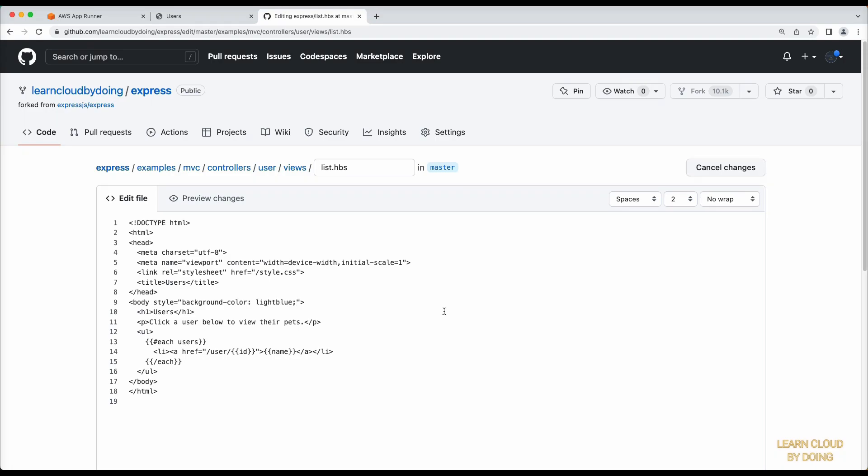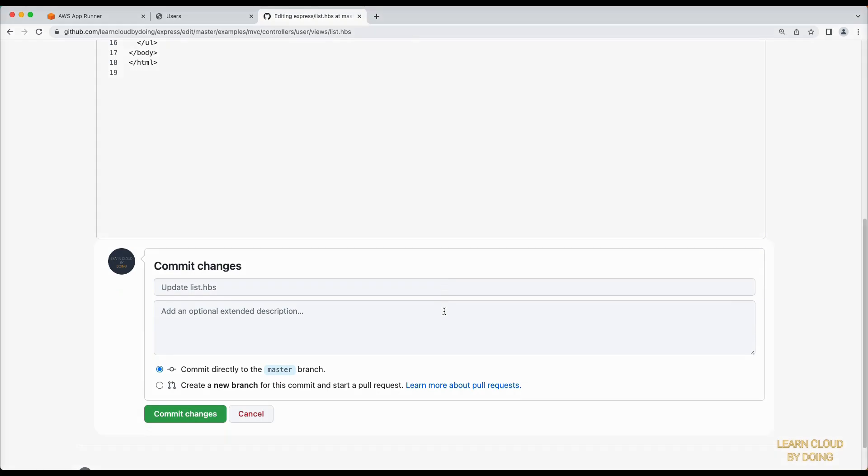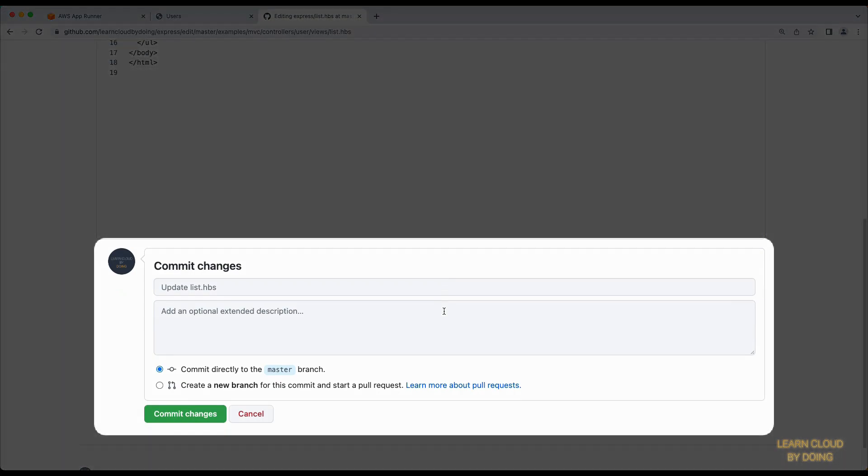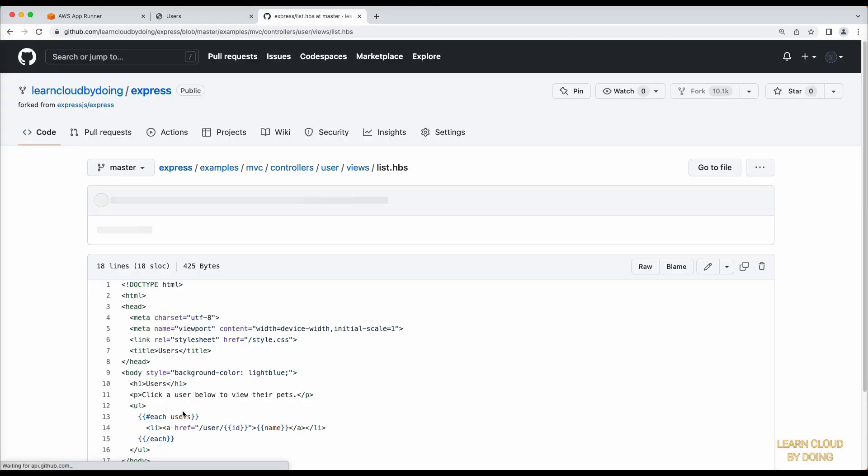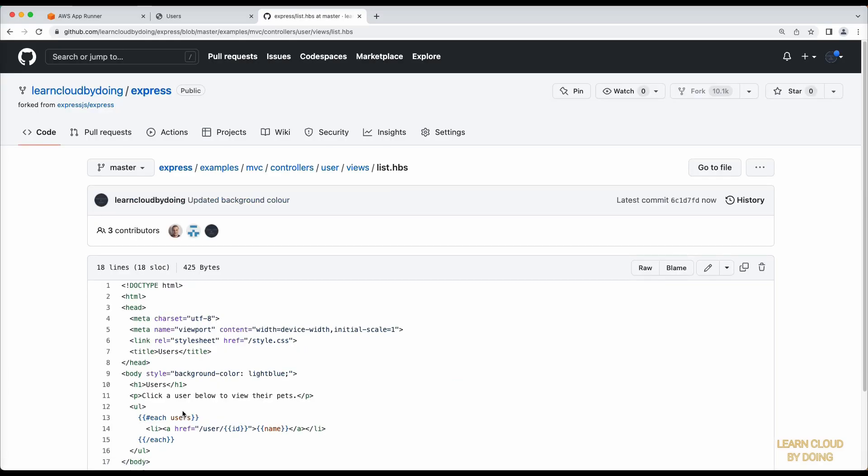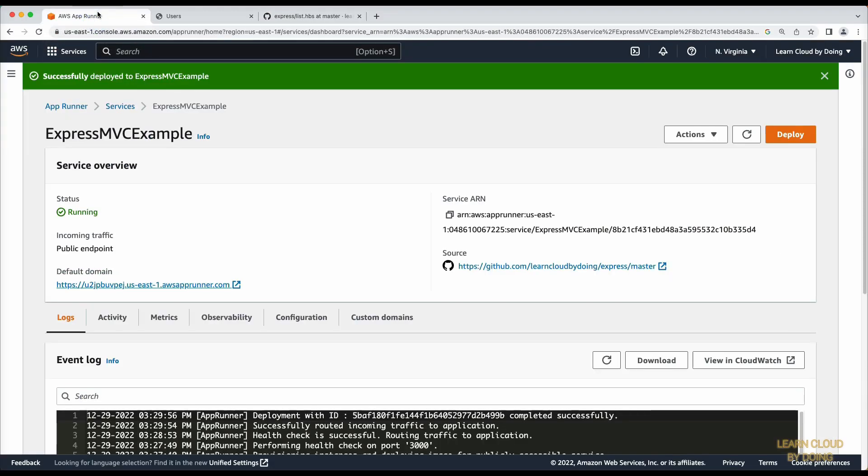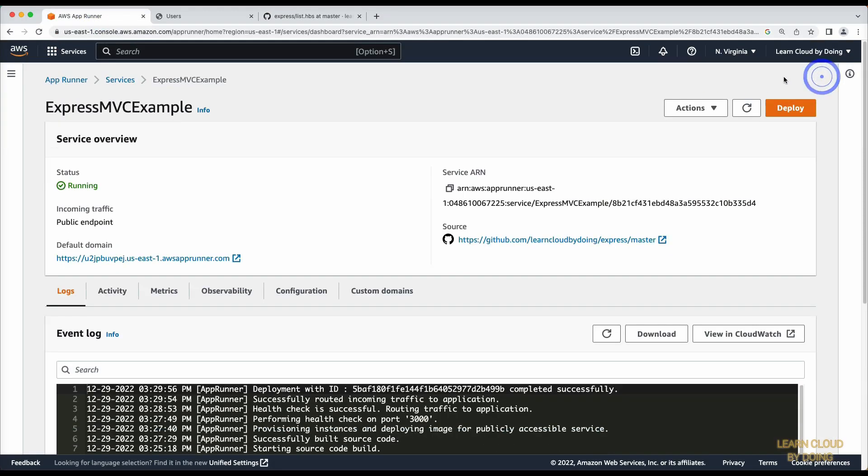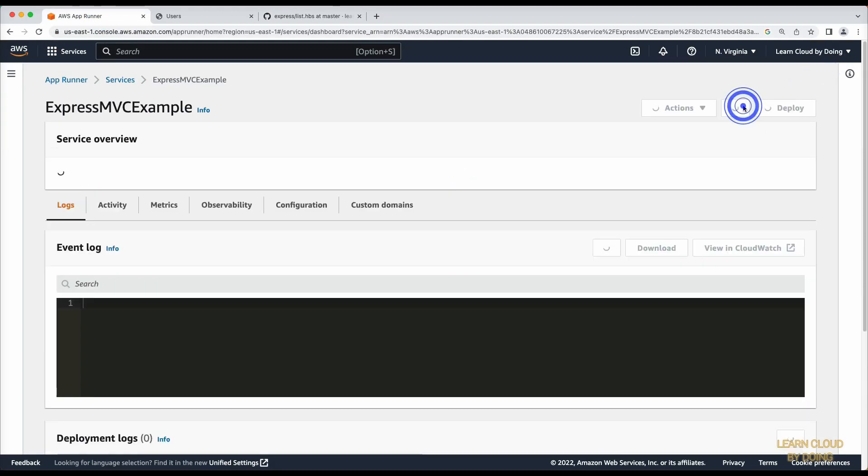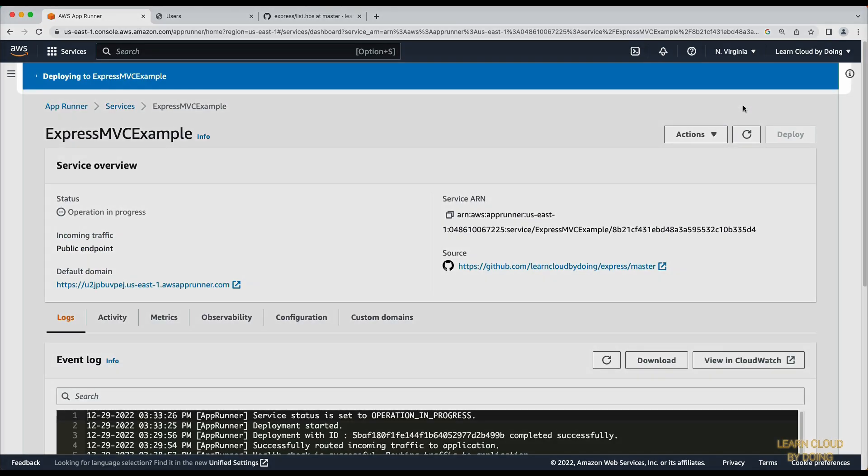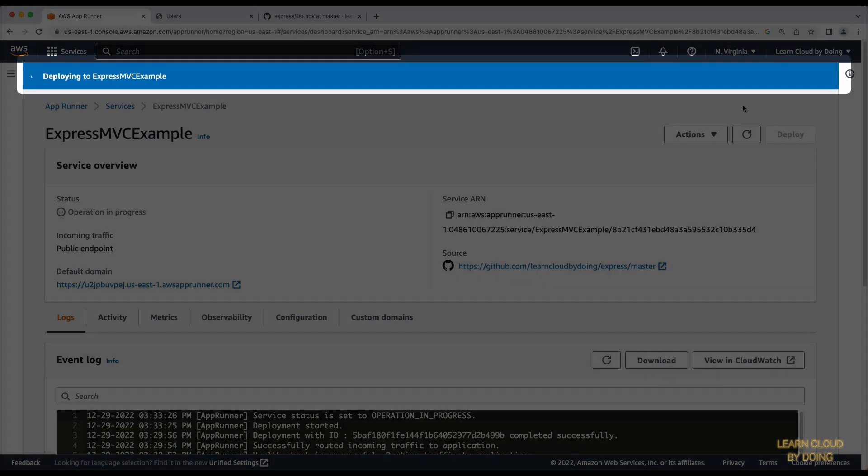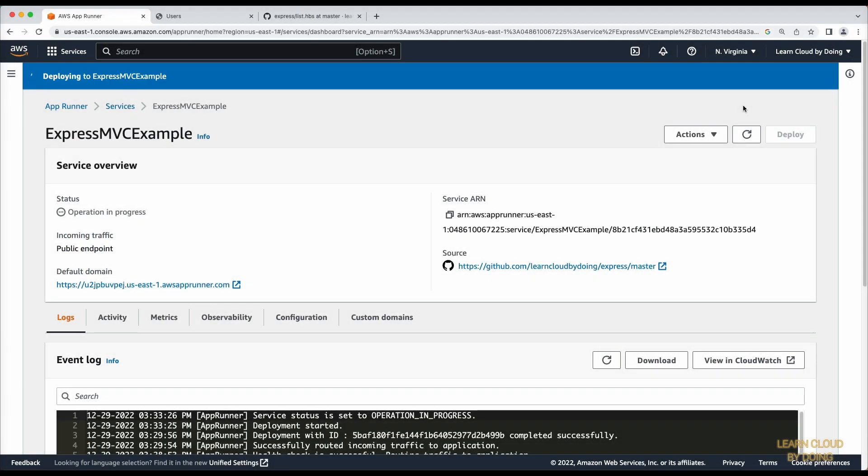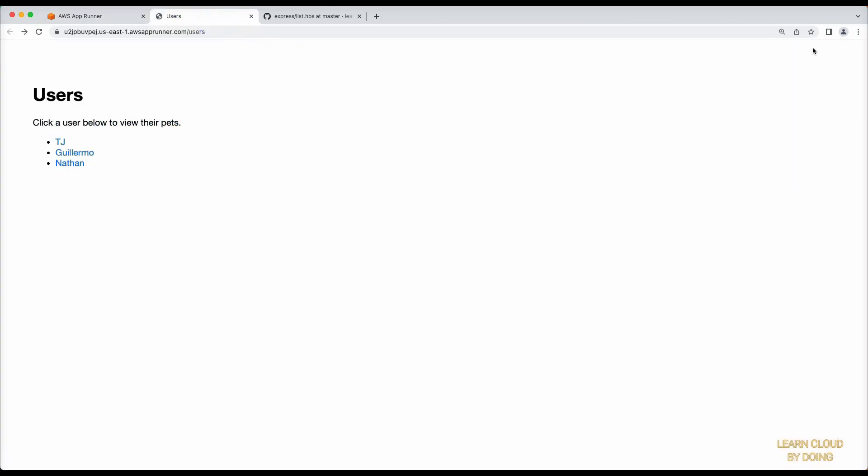Commit the changes and observe AppRunner starting a new deployment. Notice the application still runs even though a new deployment is in progress.